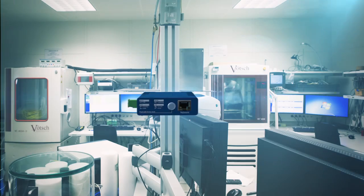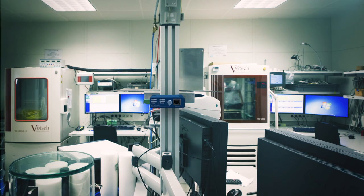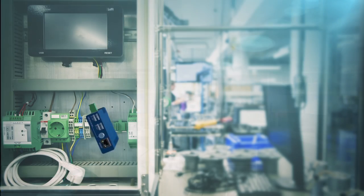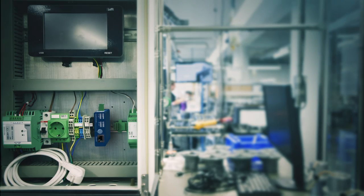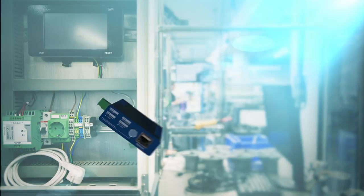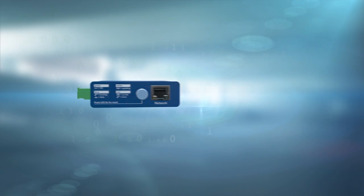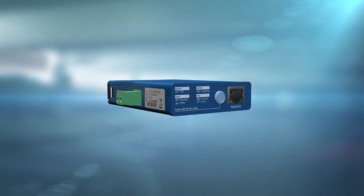You can install the small Luft iBox practically anywhere because control and programming take place on the PC. Well, sometimes it is the little things that make a big difference.